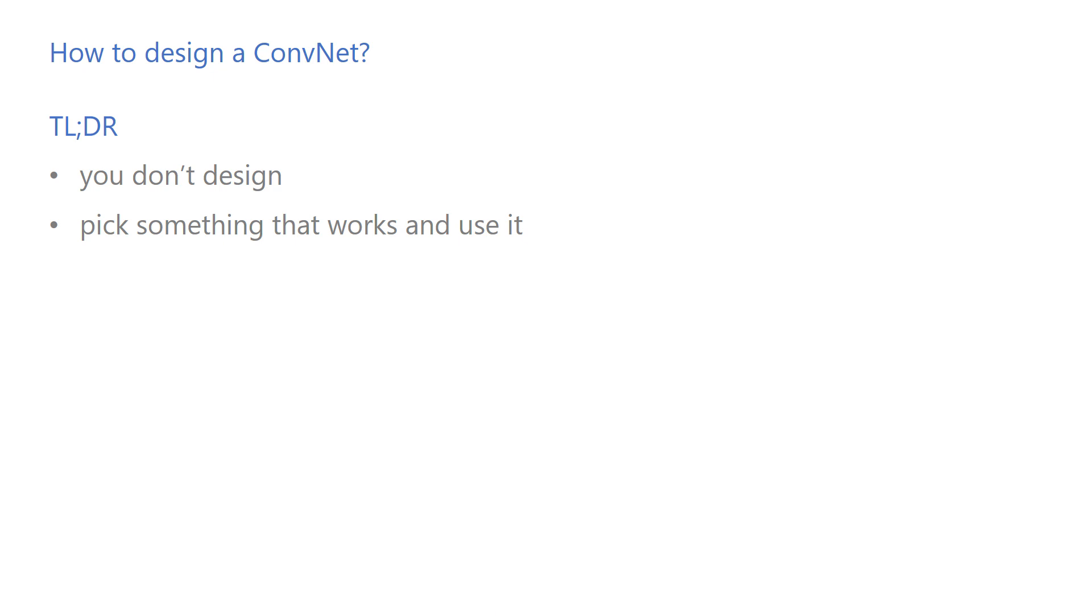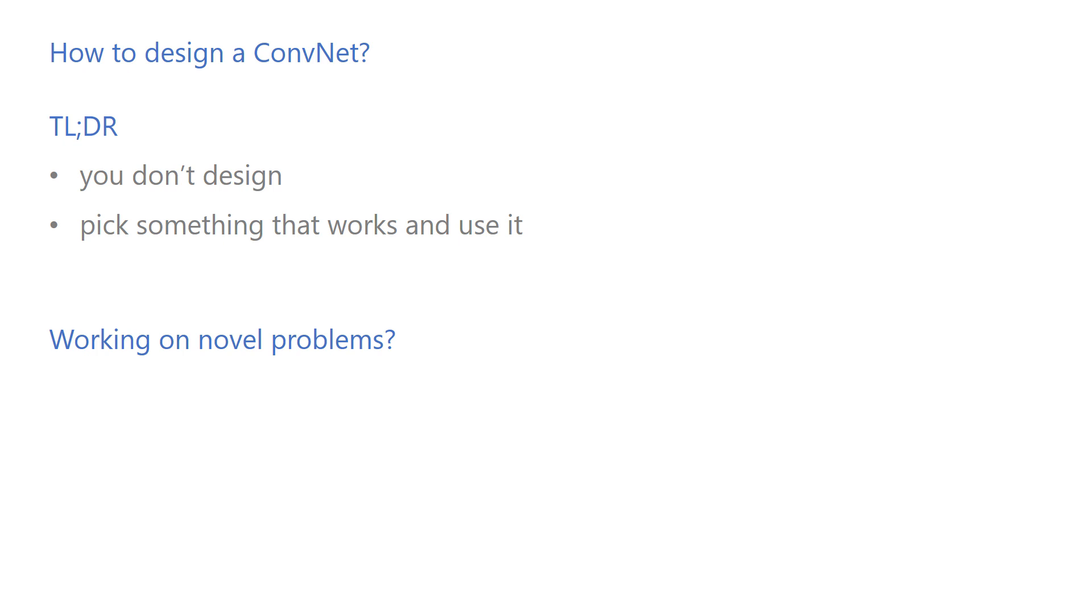This approach works in many practical cases but not applicable in all cases, especially if you are working on a novel problem or doing bleeding edge research. Even if the existing models don't meet your needs, that doesn't mean you need to reinvent the wheel. You can always borrow ideas from successful models to design your own model.